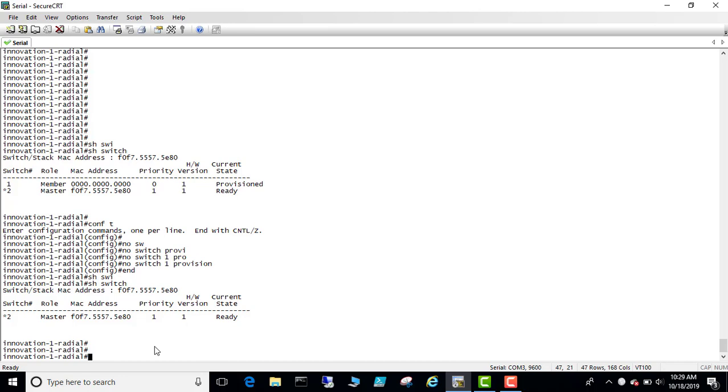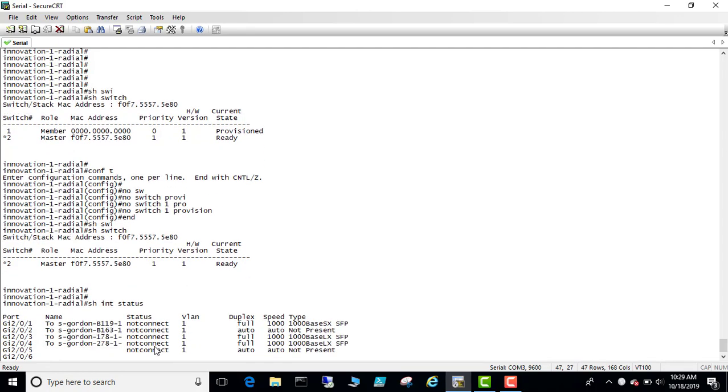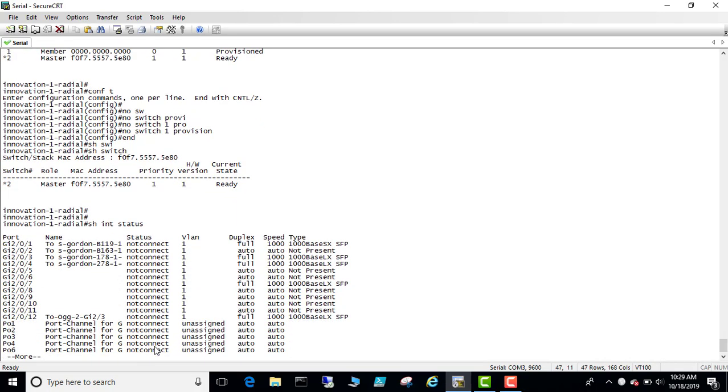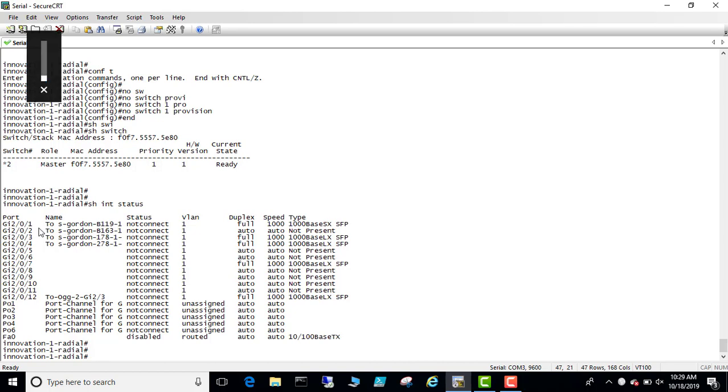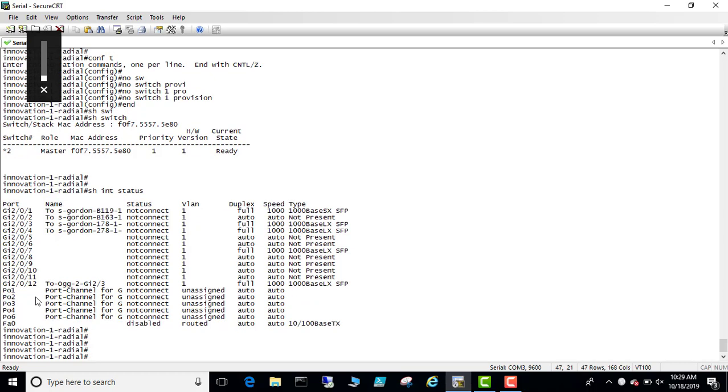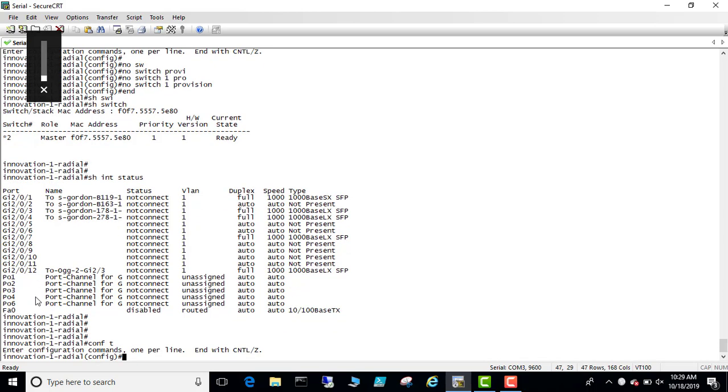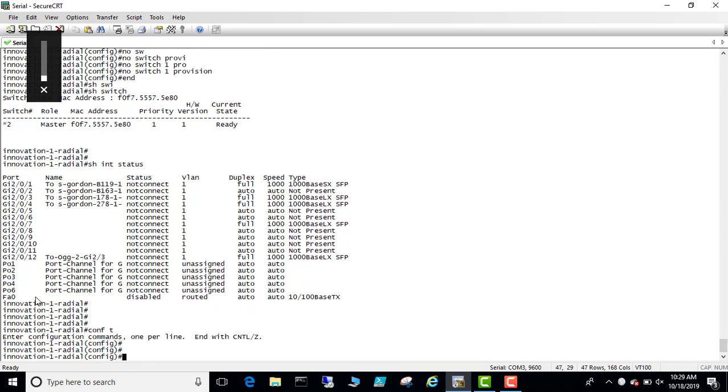If you look at the running config, show interface status, you will see all the ports as 2/0/1, 2/0/2, 2/0/12. So you want to make it as 1/0/1, 1/0/2, 1/0/12. So let's continue and then I have to renumber the switch.